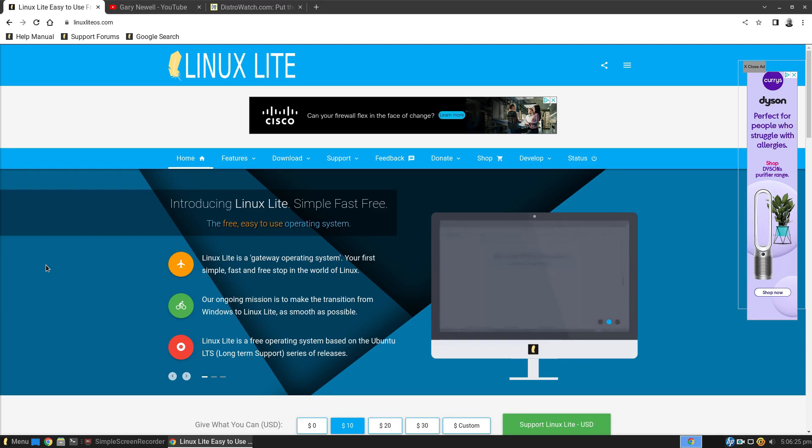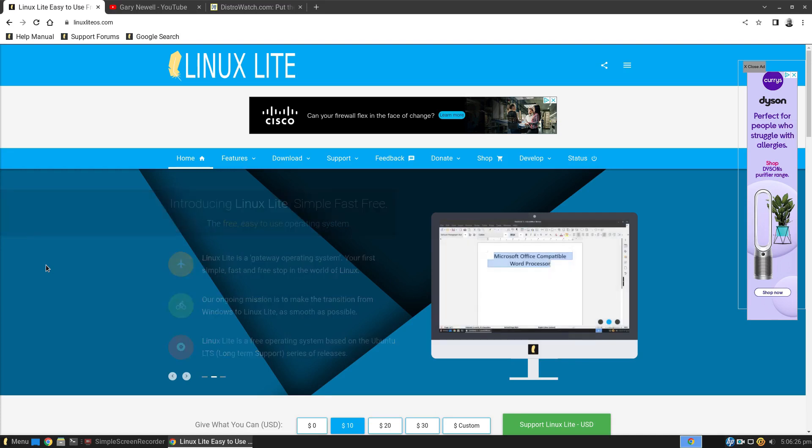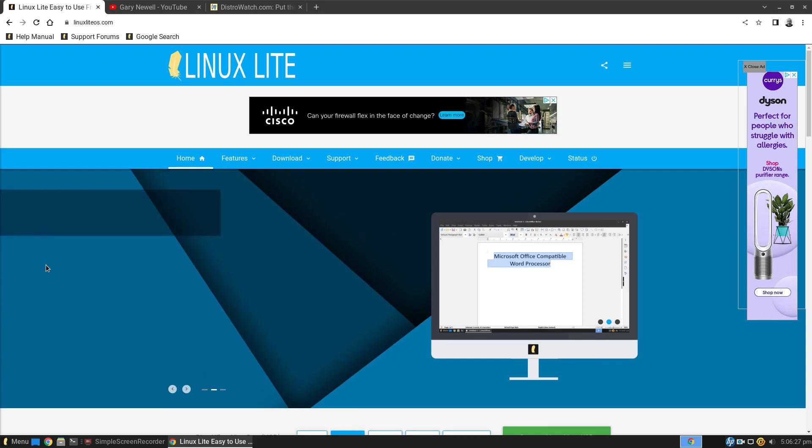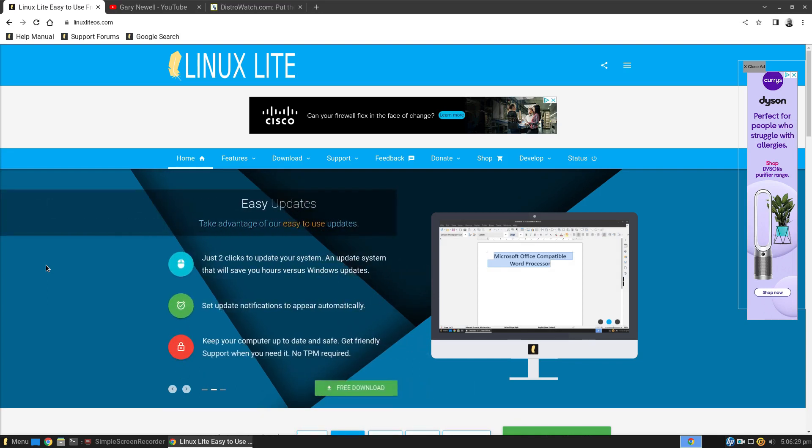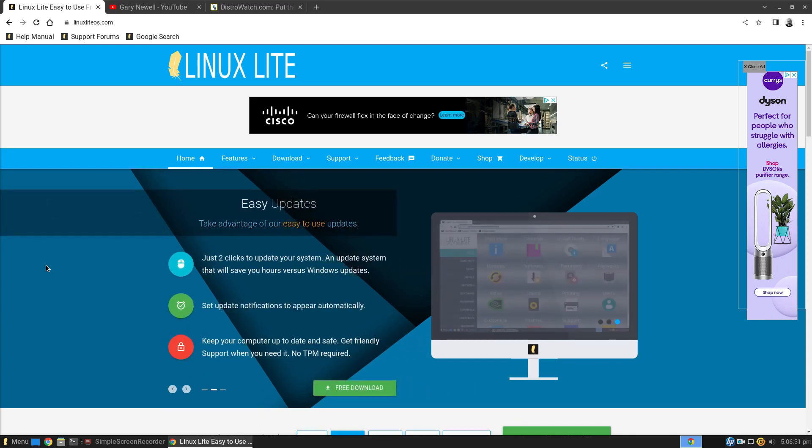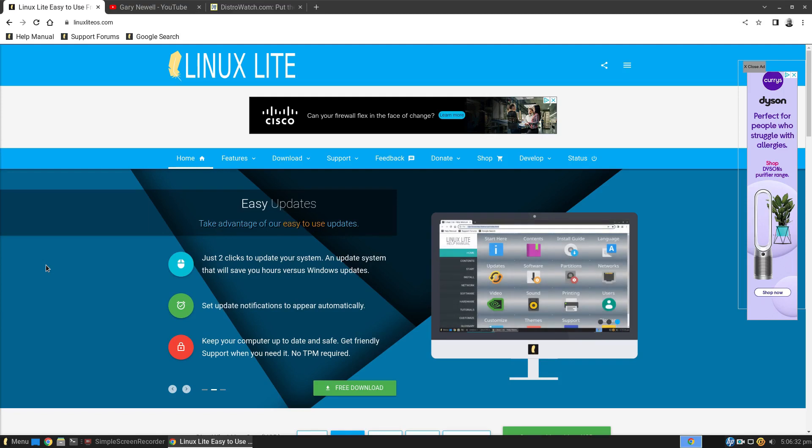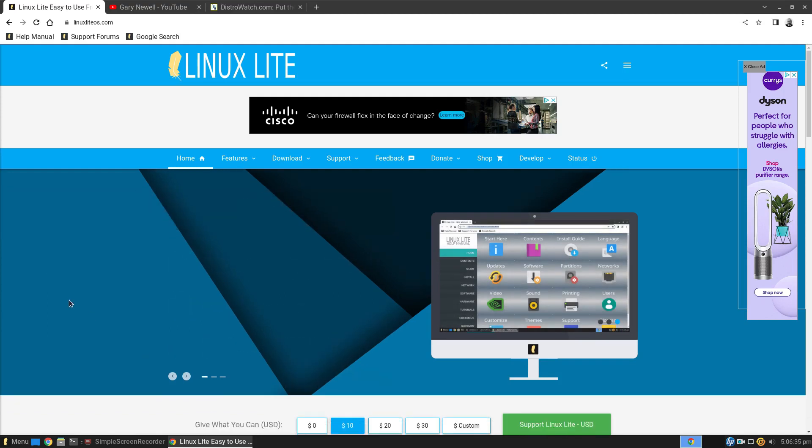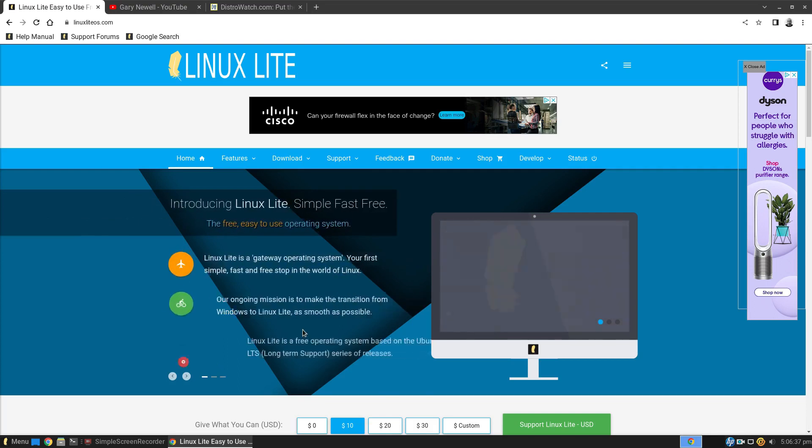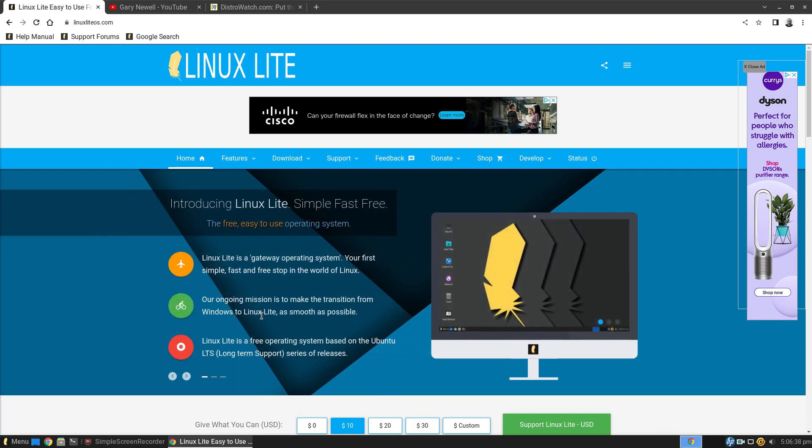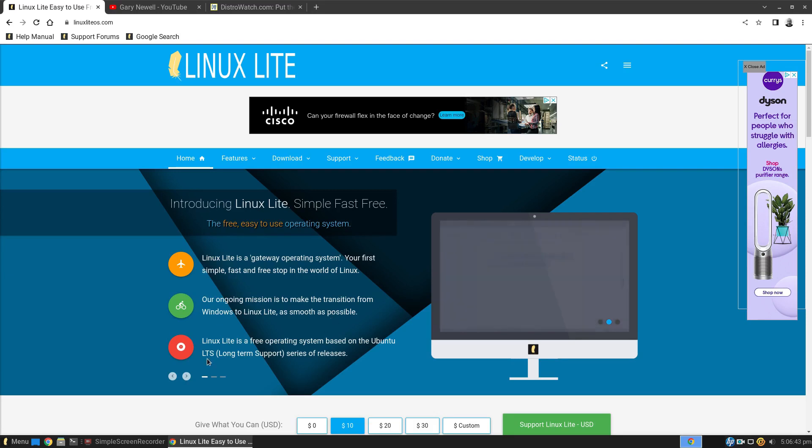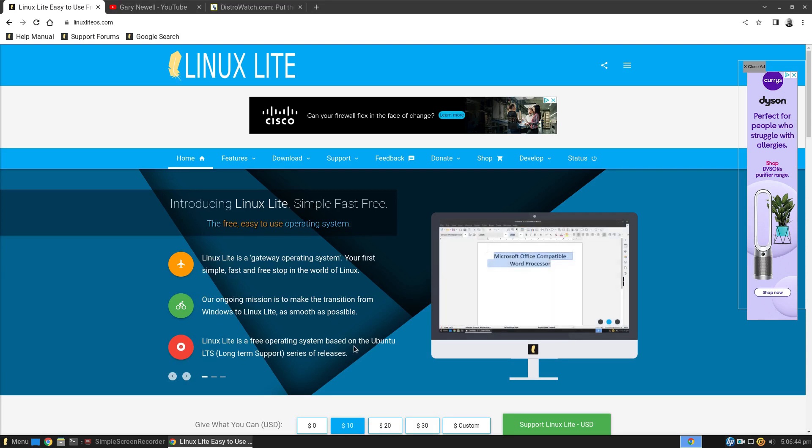By that, I'd imagine that means they don't expect you to stay on it. They expect you to try it out and then move to a different version of Linux later on. There's no reason you couldn't stay with it though. Our ongoing mission is to make the transition from Windows to Linux Lite as smooth as possible. Linux Lite is a free operating system based on Ubuntu long-term support.